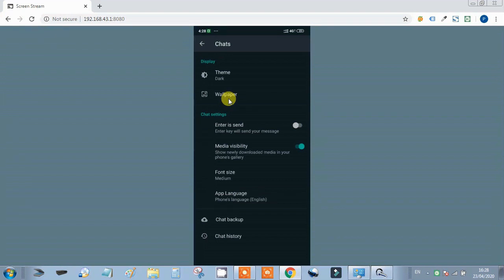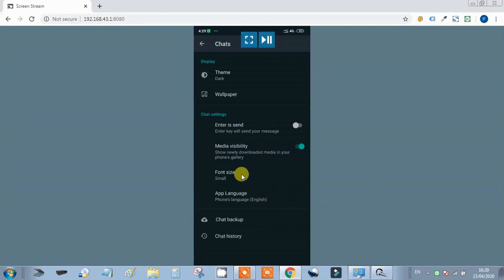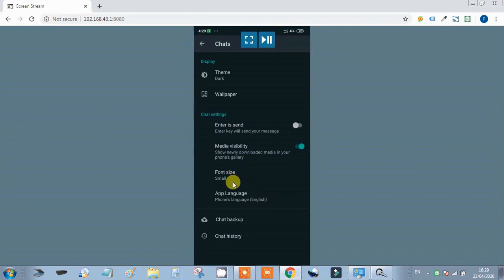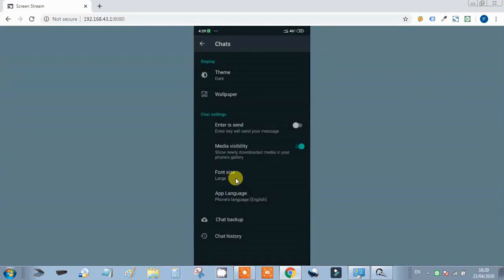In the chat settings, there is also 'Enter is send' — if you want to send a message by pressing Enter, you can enable it. Media visibility lets you keep newly downloaded media in your gallery. The font size feature is also here — our elders may have difficulty reading small text, so we can click on Large to increase the font size of text messages.